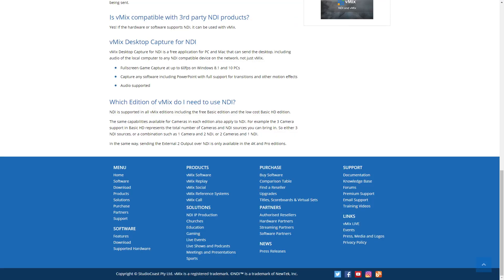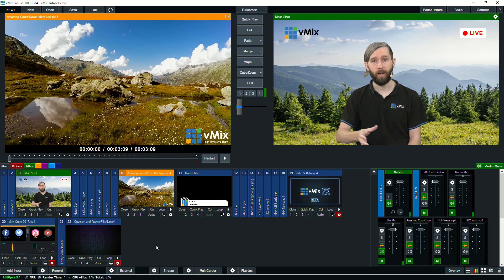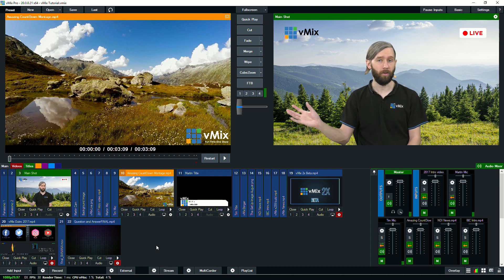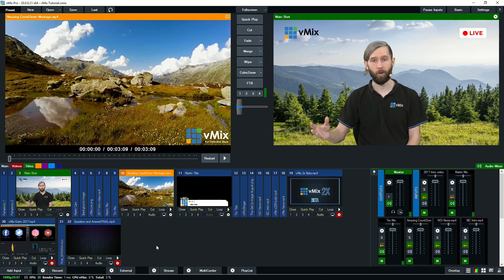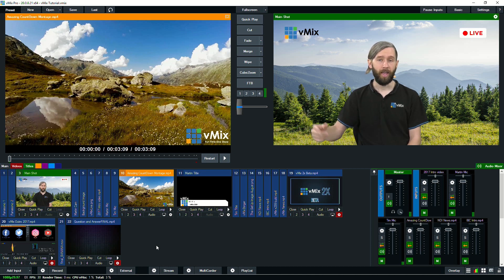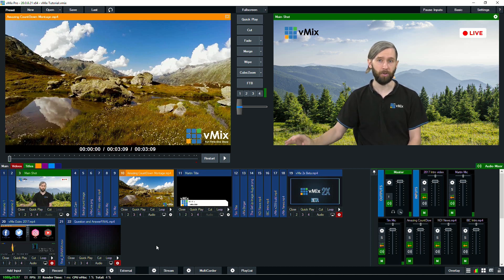So that's really good for things like presentations where someone wants to bring their screen in or for gaming as well if you want to send the screen of a bunch of different computers at a LAN or a competition. You can send all those to one computer and just receive those NDI sources and use them like a normal camera.